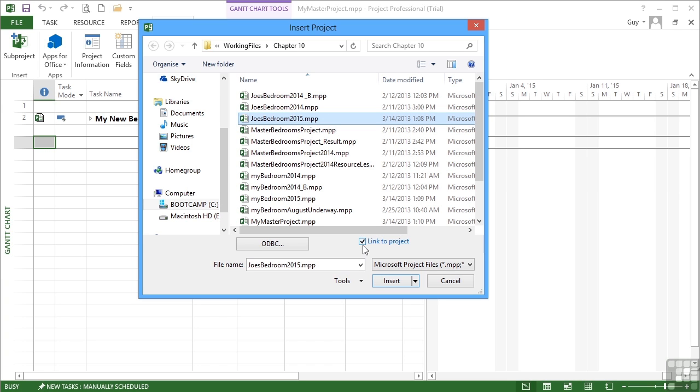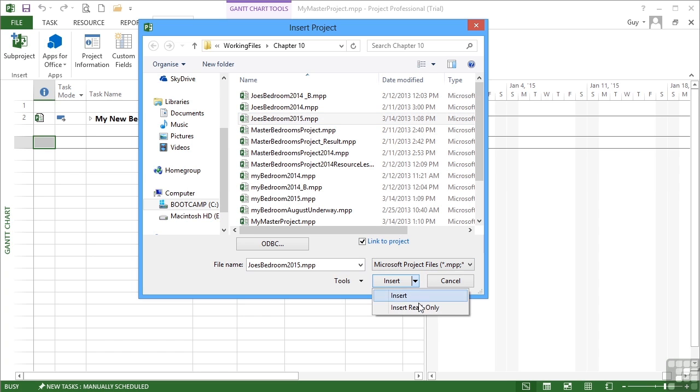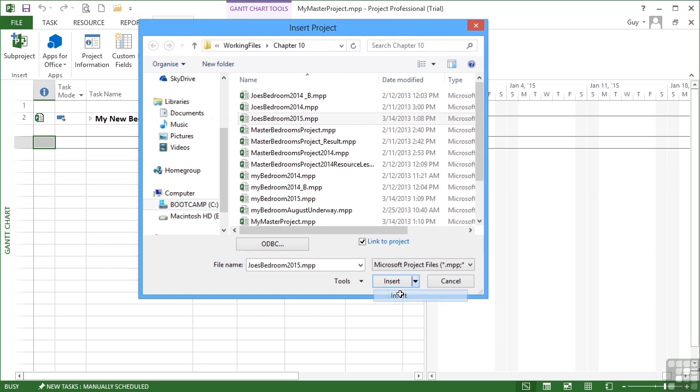And any changes anybody makes to Joe's Bedroom 2015 file are reflected in our master project. We do also have an extra option here next to the Insert button where I can insert as read-only should I wish, in which case I will see any changes somebody makes to the file. I can't subsequently make changes back to that file if I open it as read-only. So let's open it as normal insert, which is read-write permissions.